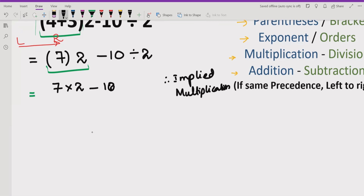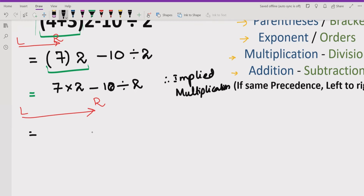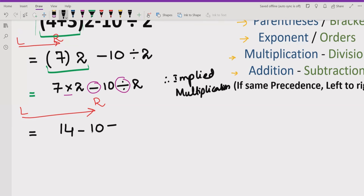Now we write the whole expression as it is and move left to right to solve it. Here we have three signs: multiplication, minus, and division. According to PEMDAS and BODMAS, we go left to right and handle multiplication or division first. So we multiply 7 by 2 first, and write minus 10 divided by 2 as it is. 7 multiplied by 2 gives us 14.